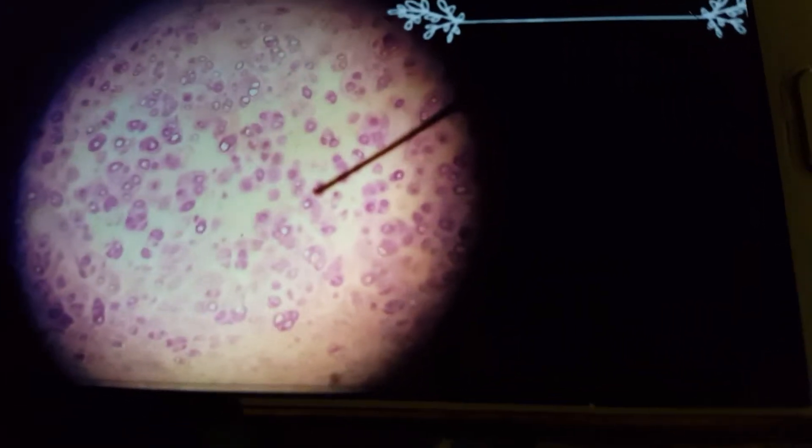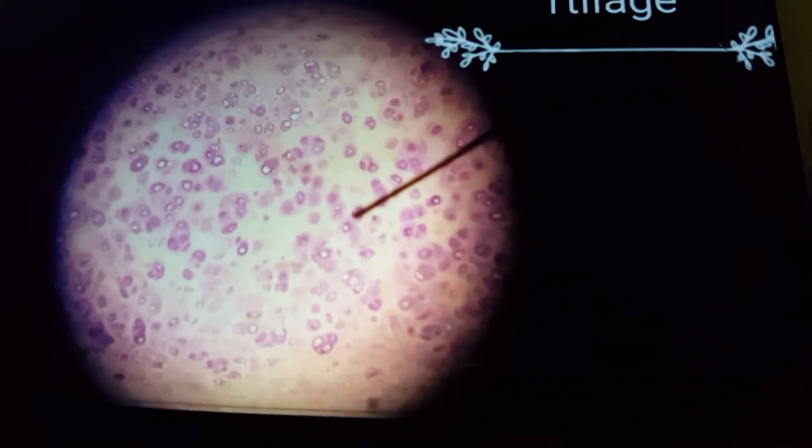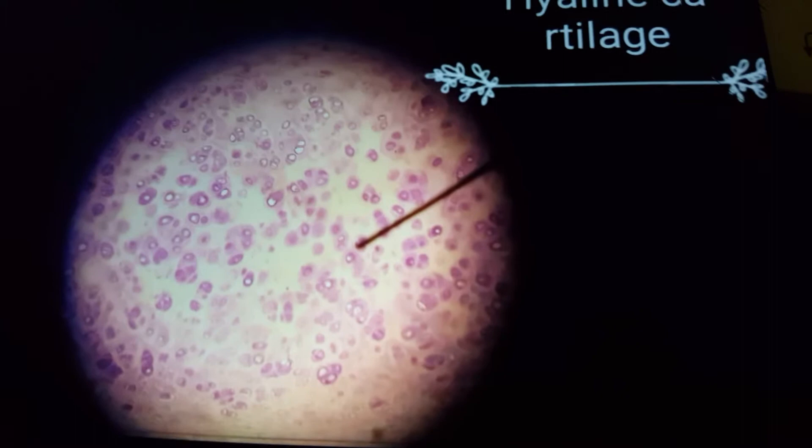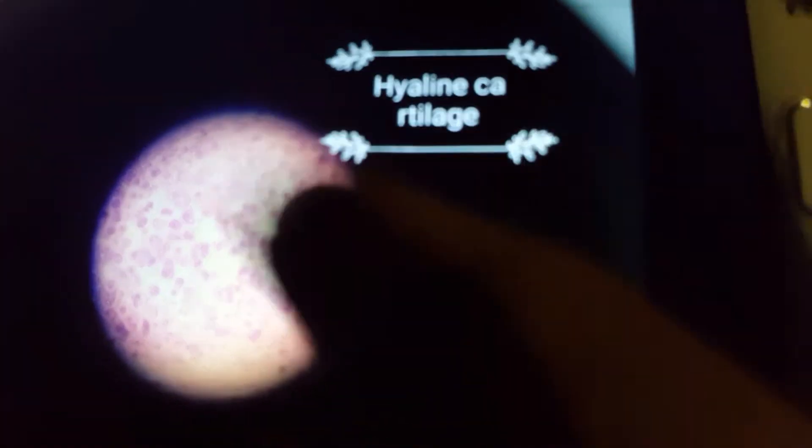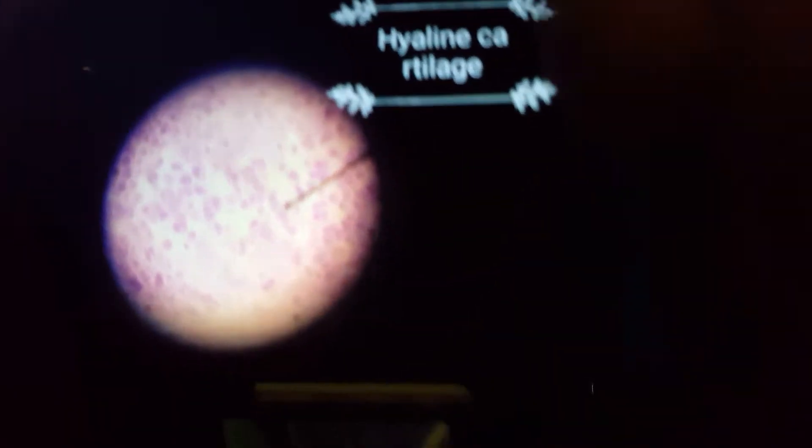The characteristic feature of fibrocartilage is that it does not have the perichondrium. So perichondrium is the key distinguishing feature when identifying hyaline cartilage versus fibrocartilage. I have more slides showing the cartilage.